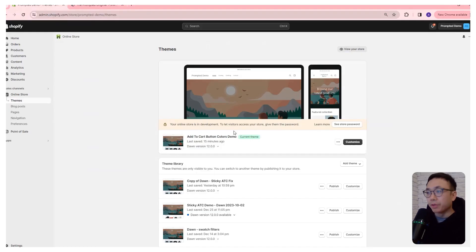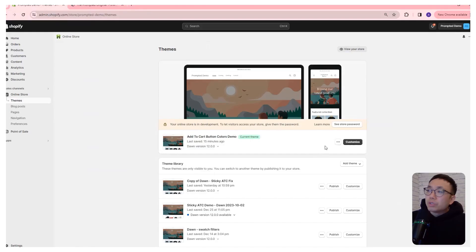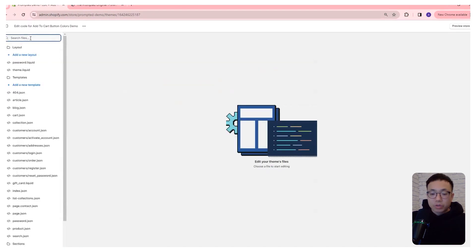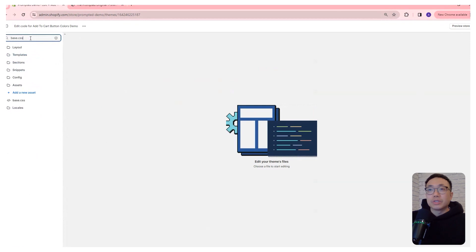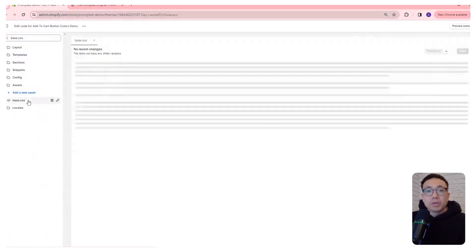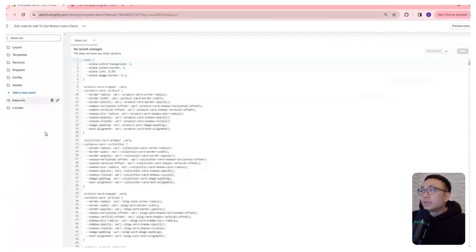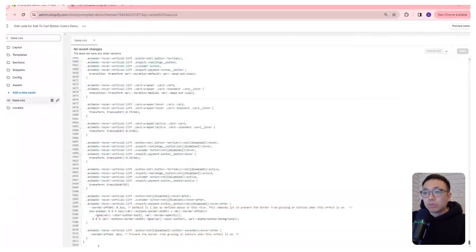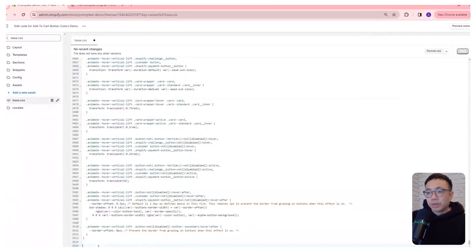There's no setting for this in the theme editor, so you just need to go to your theme's code, and then go to the base.css file, open it up, scroll to the very bottom, and just add this code right here.